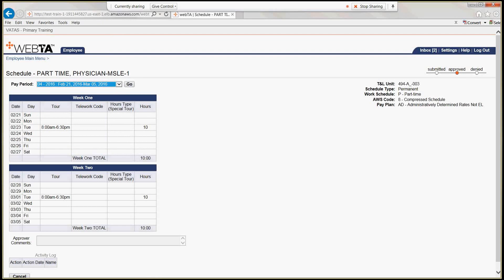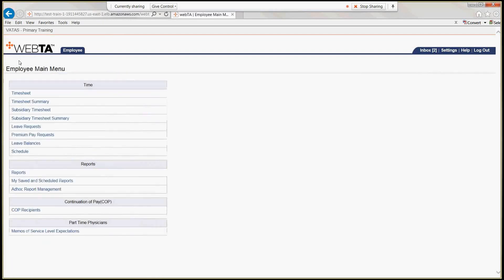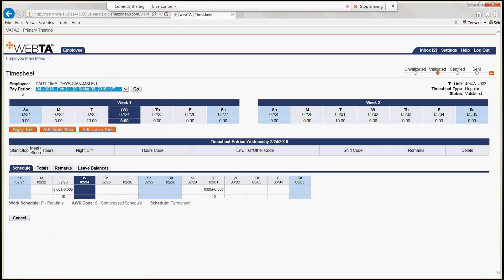This time we're going to look at the timesheet — the timesheet, not the subsidiary timesheet. Notice that we have apply tour, add work, and add leave buttons that are orange with grayed writing — they are grayed out. The timesheet is posted by your timekeeper, just like it would have been in IFCAP, VISTA, or ETA.